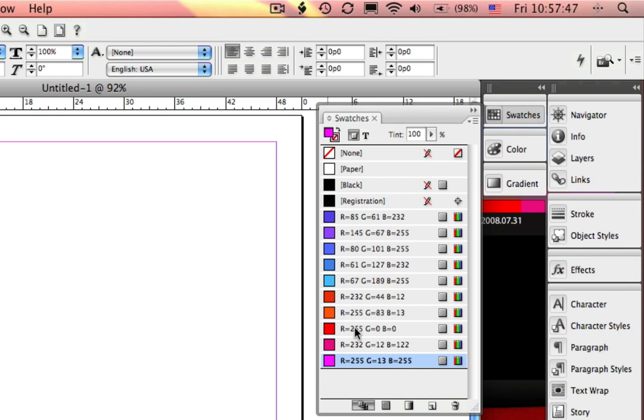And now I have all my color themes right in there. How simple is that? Very cool stuff.